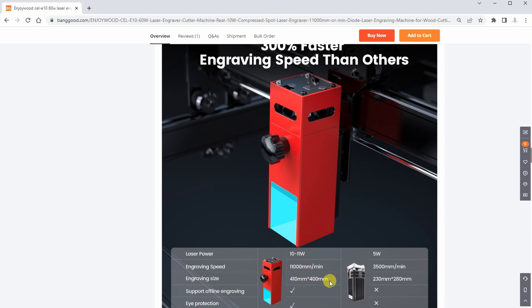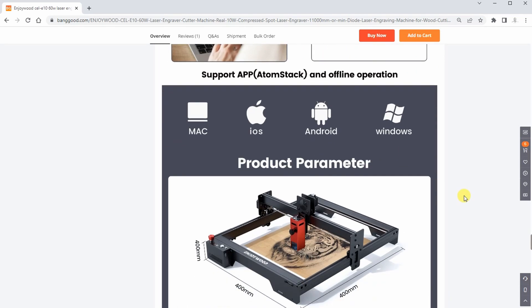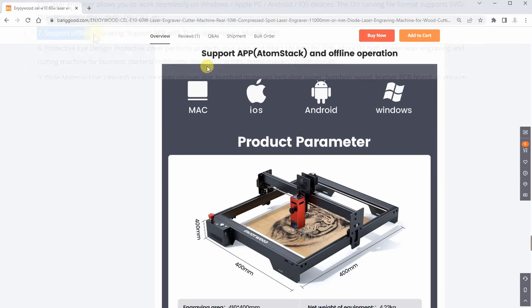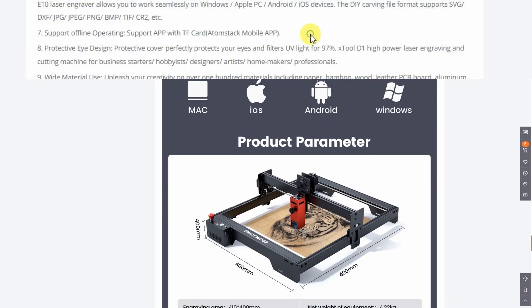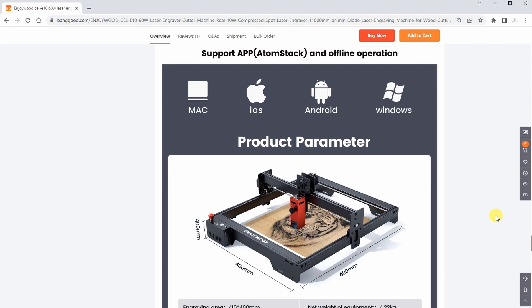It can support offline engraving over TF card with Atomstack's mobile app. This sentence and design make me think this is some kind of Atomstack rebrand, but I will take a closer look when it's assembled.